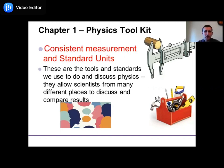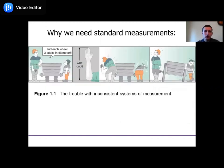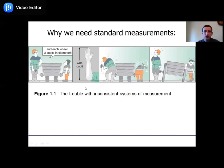Why are standard units important? Why do we need to be consistent in our measurement? There's a cartoon about two men who are going to make a cart together. They agree each will make one wheel with a diameter of three cubits. A cubit is the measurement from the tip of your elbow to the tip of your middle finger — convenient because your arms are with you always. But the two individuals are of different heights, so they have different length arms, and their cubits are different. They each build a wheel and their wheels are not the same size — not going to go well for the wagon.